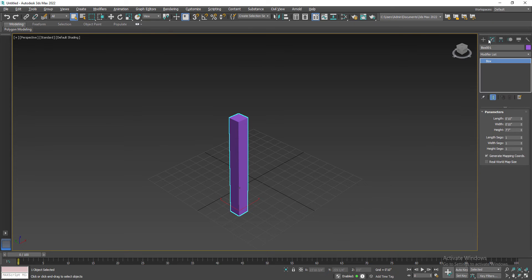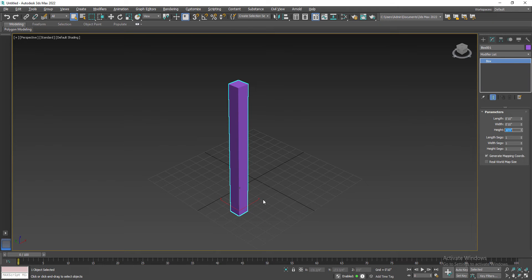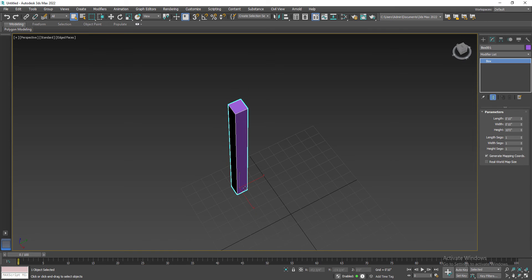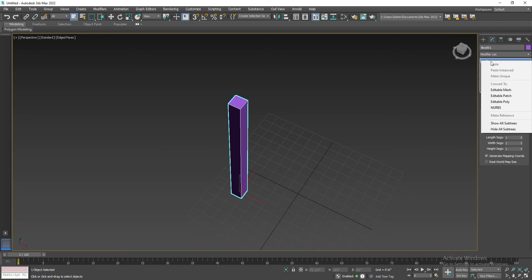Coming over here to the parameters in the modifier — click on the modifier list and you'll find the parameters. I'm going to make it 10 feet, so 10 by 10 inches, giving us a pillar. The room is around 10 by 10, so the length has to be 10 by 10. I'll press F4 to view the segments in shaded mode.